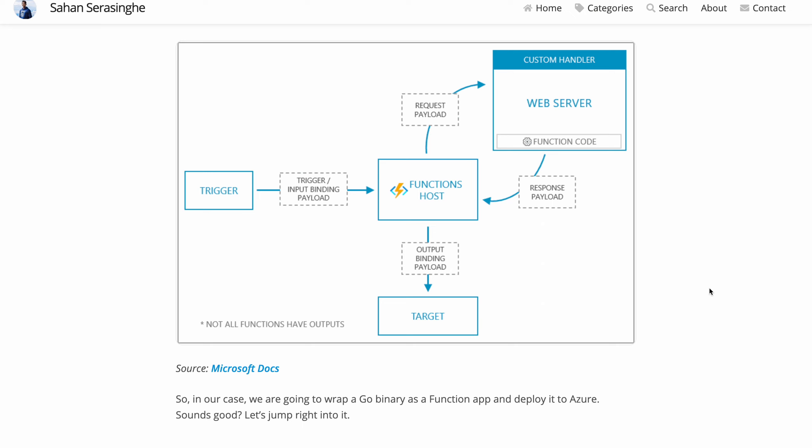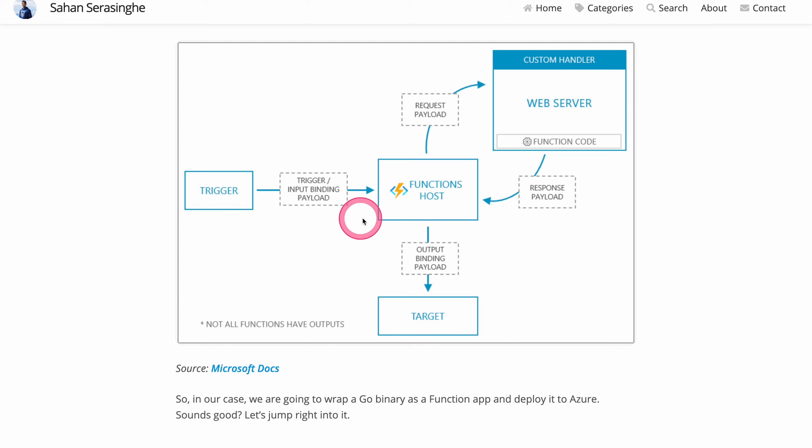Custom handlers let your function app to accept events such as HTTP requests from a global host. So by looking at this architecture diagram, let's say we have something like a HTTP request that's coming in and then it will hit the function host.